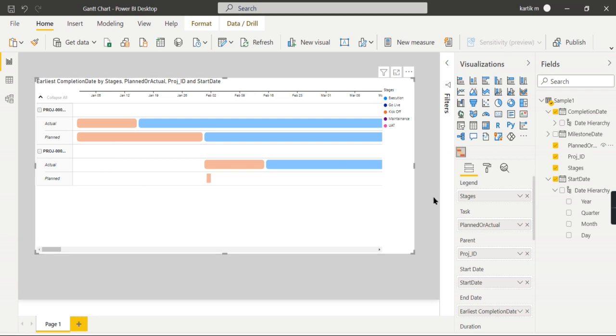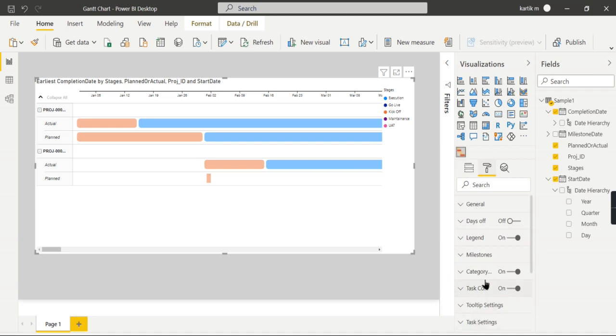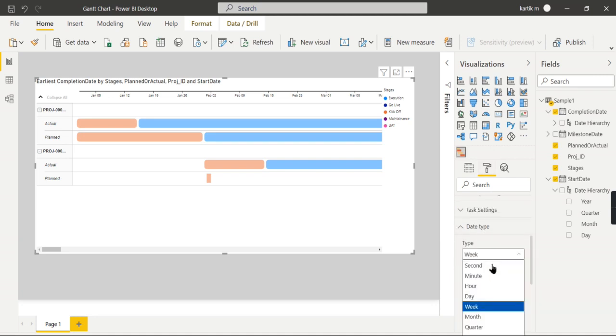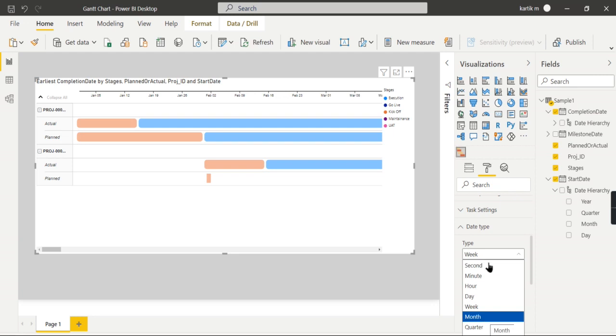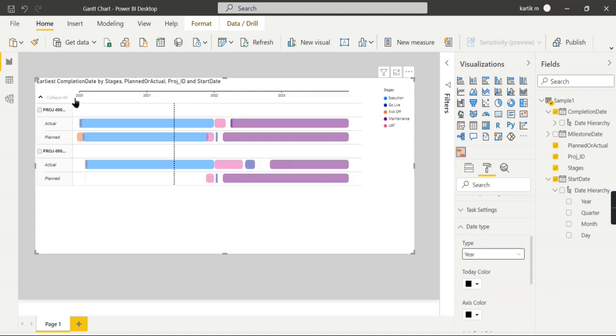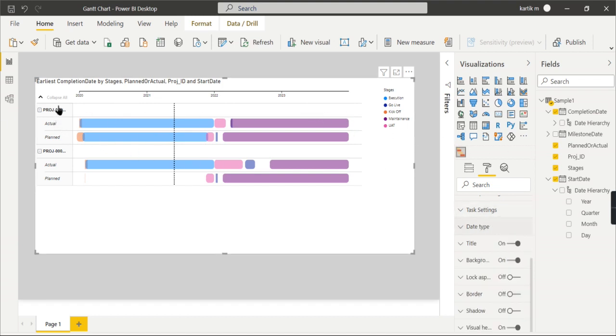I hope we have seen how you can configure it. Let me quickly explain some of the key properties. In view, now it is the date type property. You can see it as month, or better you can keep it as year. So for each year you can see this is the whole data from 2020 to 2023, and you can see different stages here. This is the first property.